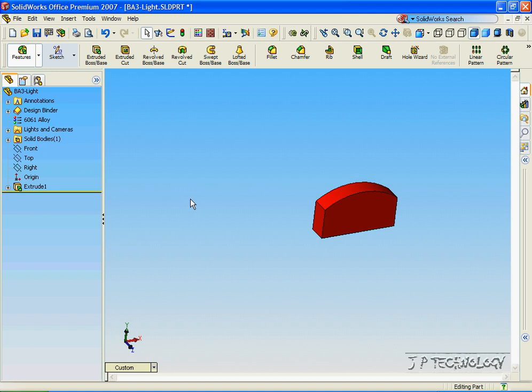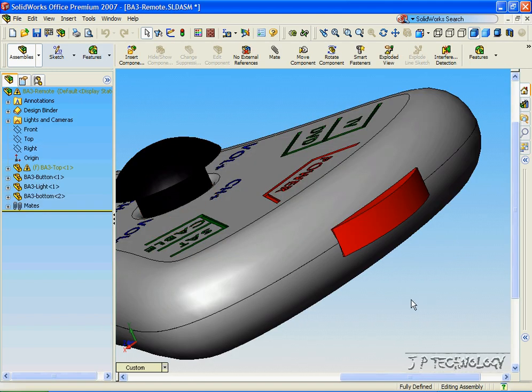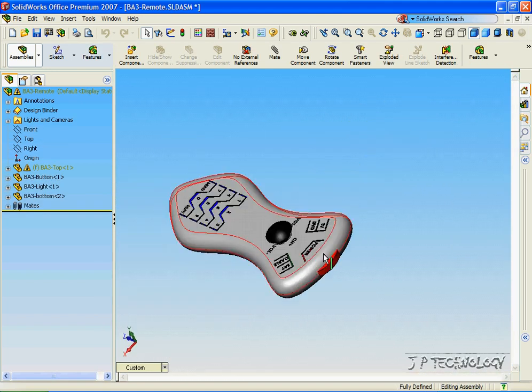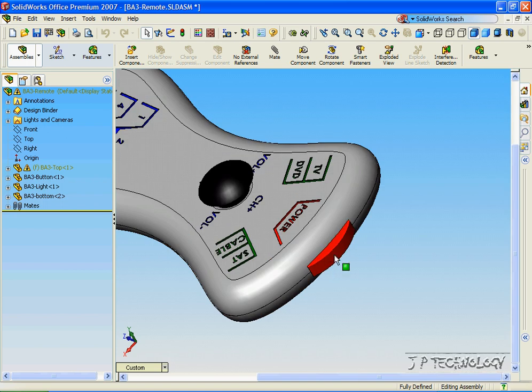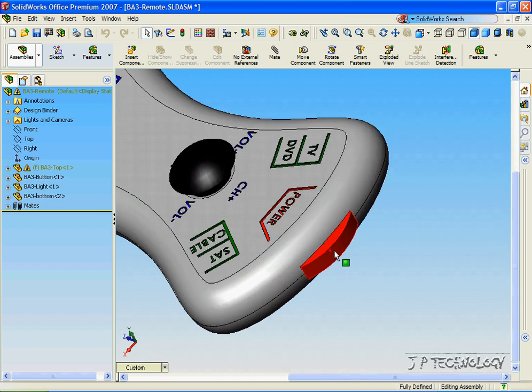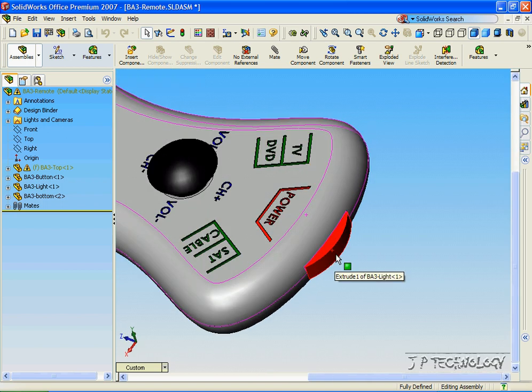And if we flip back to the assembly, we can see that it's changed in there too, and that instead of being transparent, the light's solid.